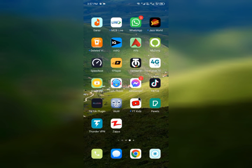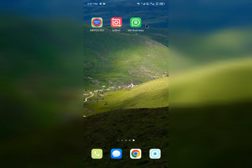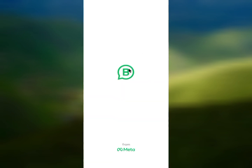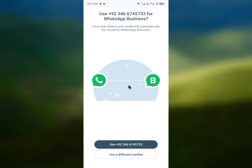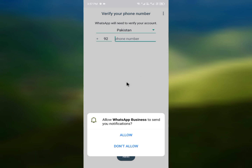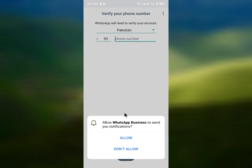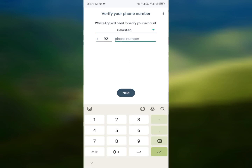Now I'm going to check if the problem is fixed. When I open WhatsApp and click on 'Agree and Continue', you can see this tab has opened. You can now add any number in this tab and you'll be able to sign in or log in to your WhatsApp account.